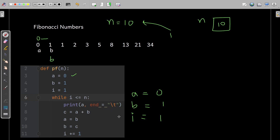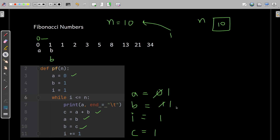After printing 0, line 8 executes: c = a + b. What is a? 0. What is b? 1. So c gets 0 + 1 = 1. Due to line 9, a gets the value of b, which is 1, so a becomes 1. Due to line 10, b gets the value of c, which is 1, so b remains effectively unchanged at 1. So a and b got exchanged: a was 0, now a is 1, and b gets the sum 0 + 1 = 1. Then i increments to 2.